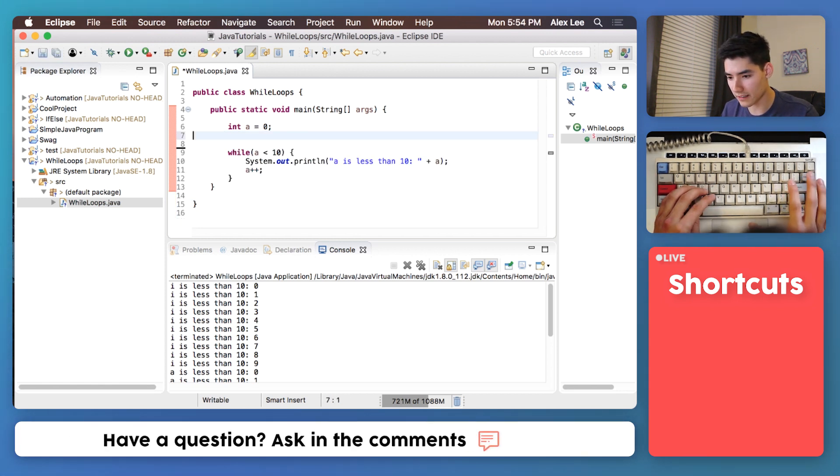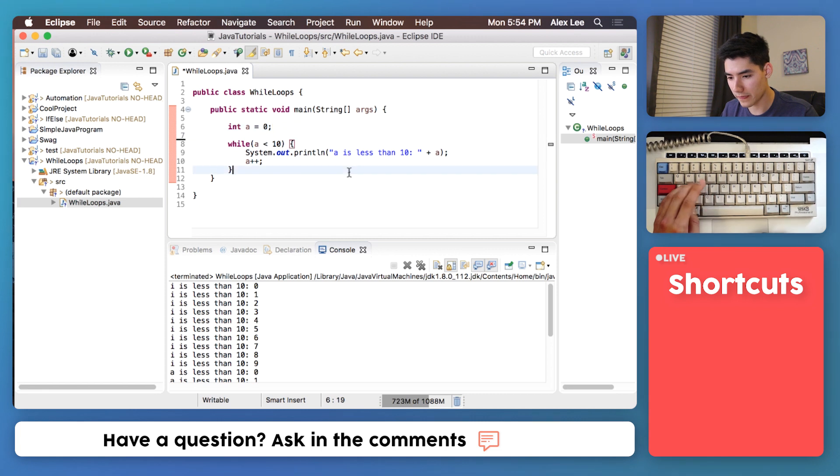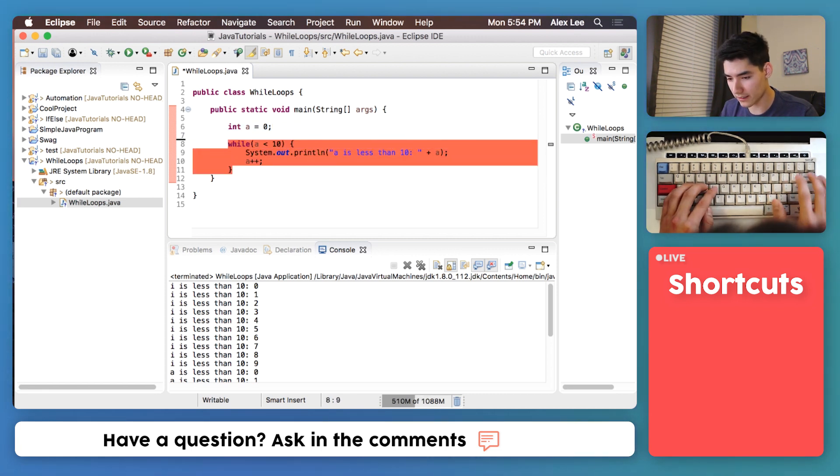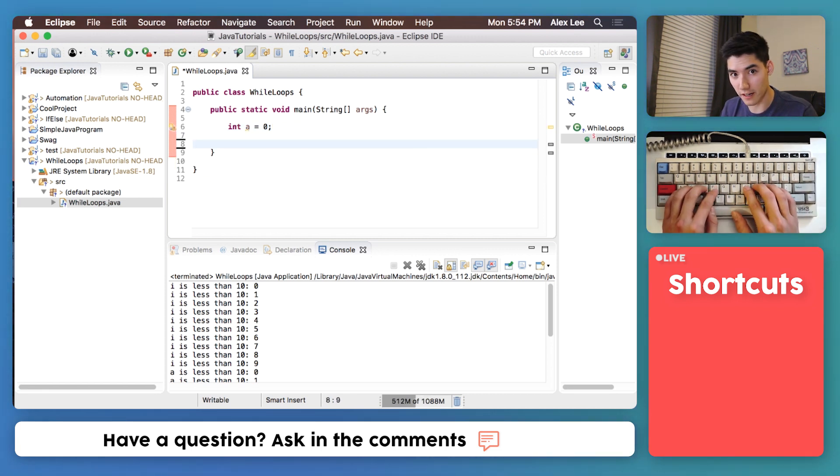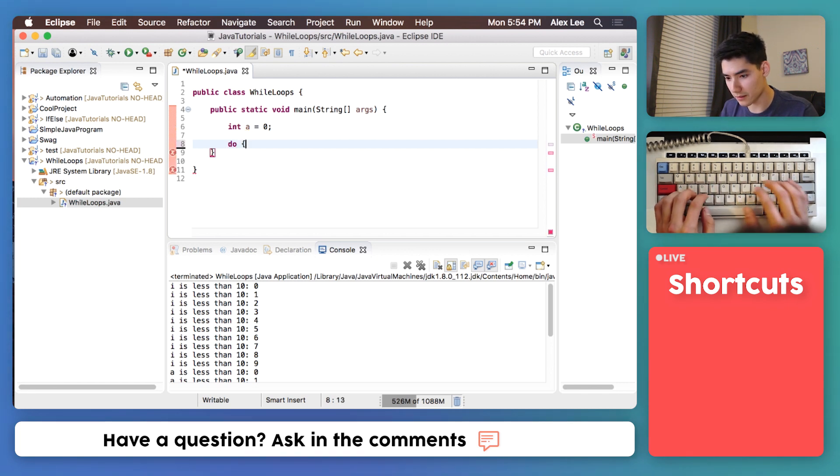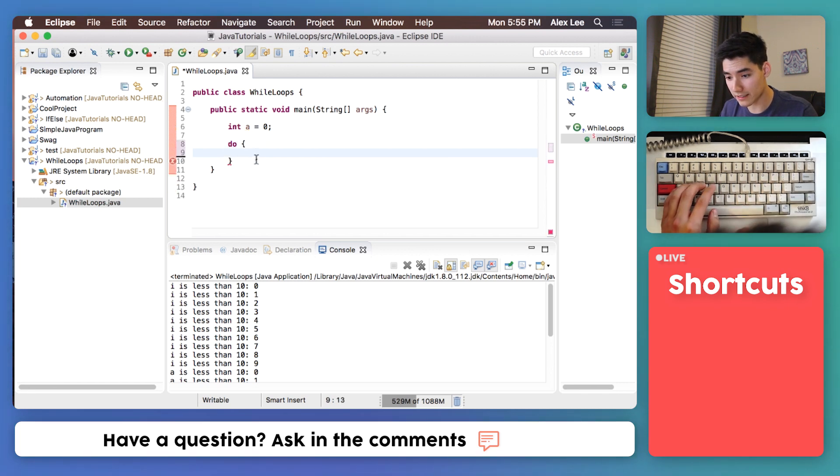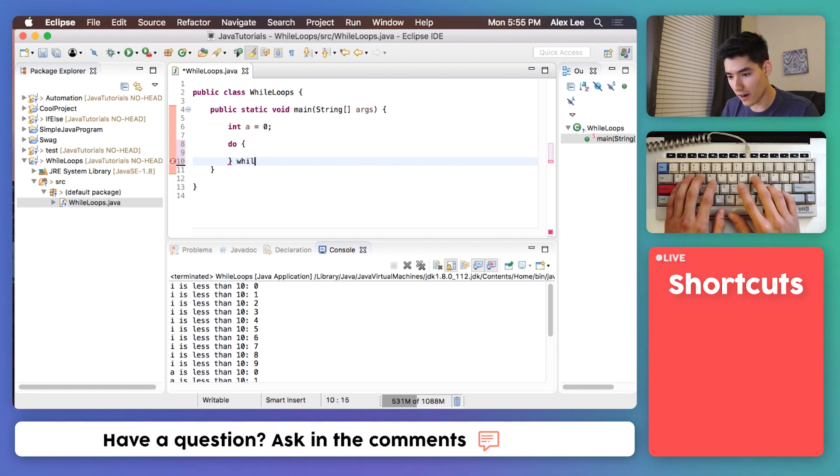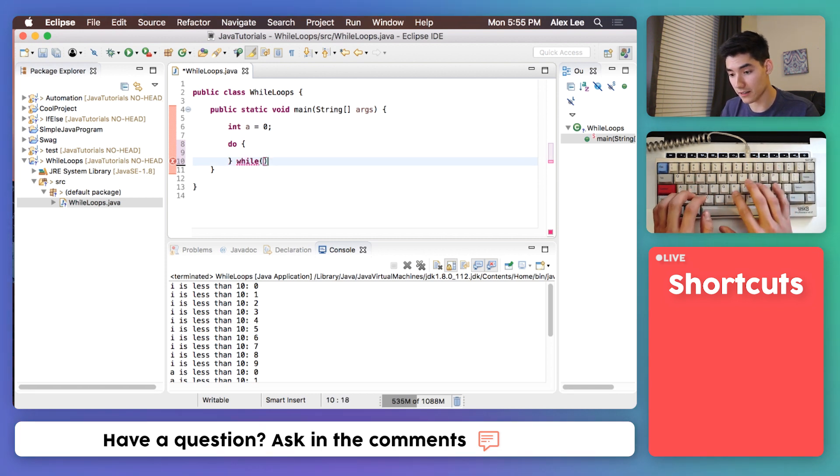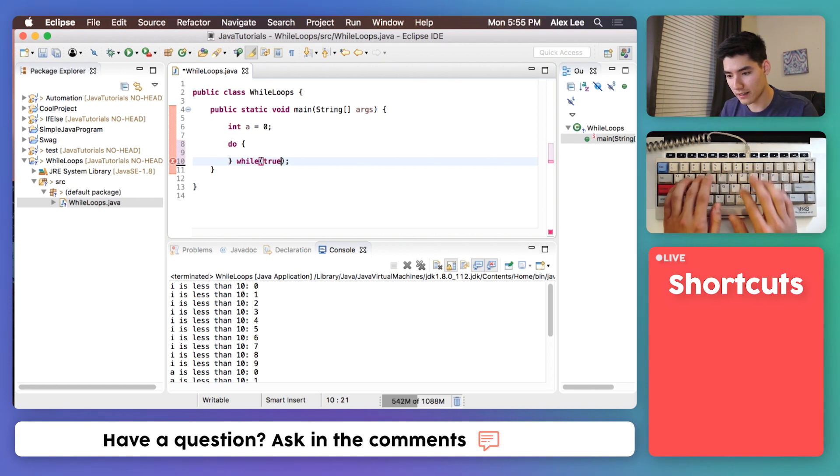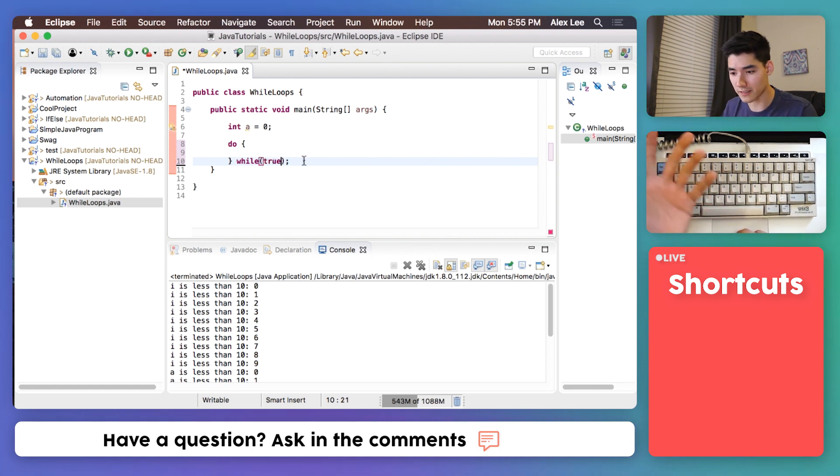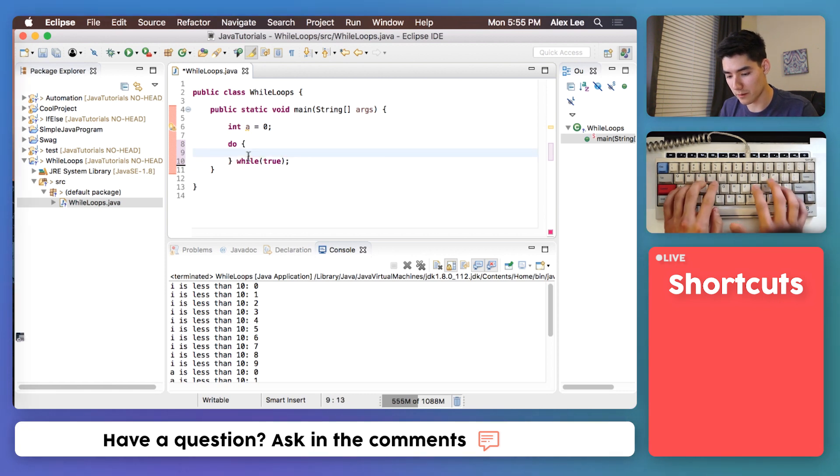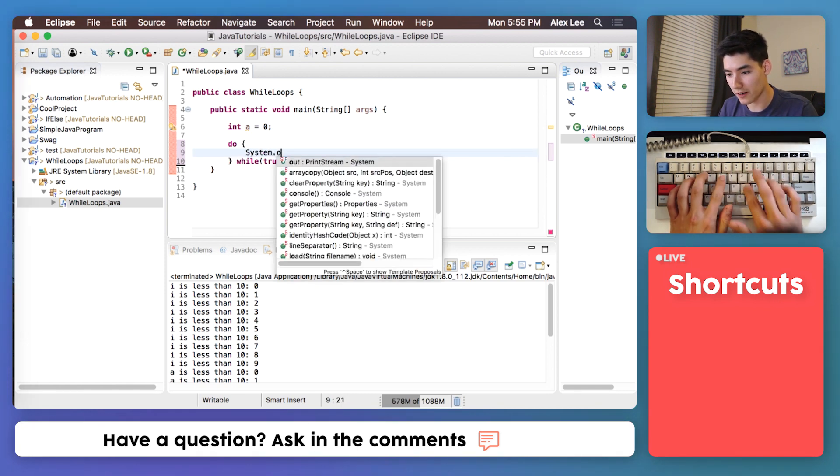So I'm just gonna clear this out and we'll talk about do while loops. I'm gonna delete this and we'll start fresh. To make a do while loop you just do do, that's the keyword, do some curly braces and then your while and your parentheses goes at the end with a semicolon. This has an underline because we need to put a true or false expression in here and inside these curly braces is where we would put our code.